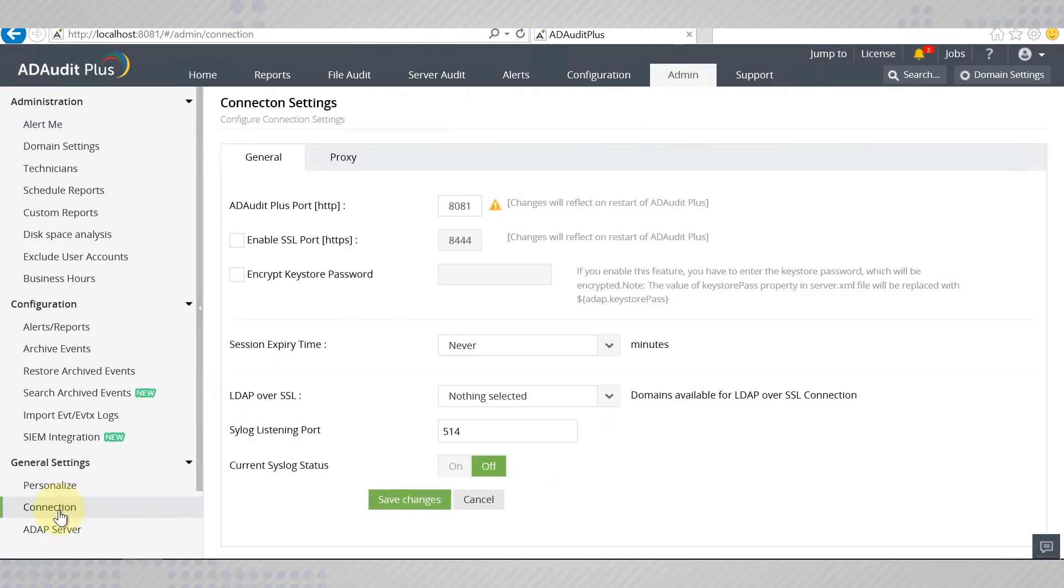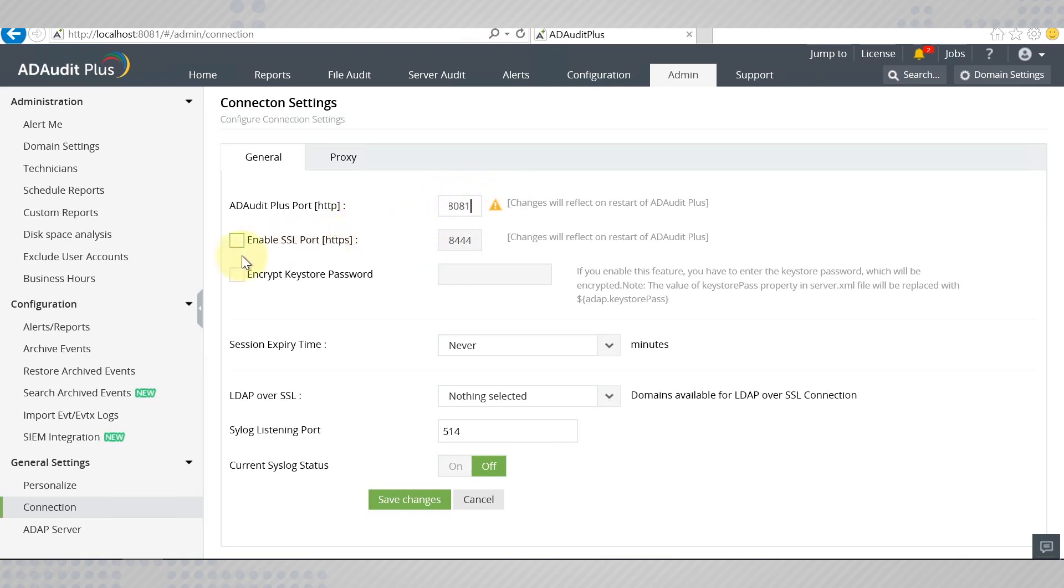The current port on which ADAudit Plus is running is displayed. Simply enable SSL by checking this box and change the port number if you wish to run the instance on a different port.